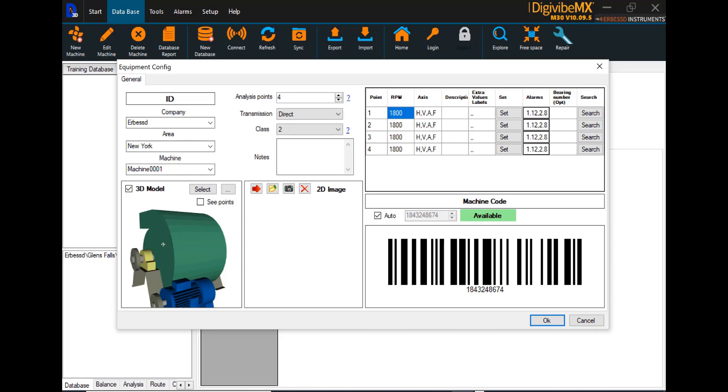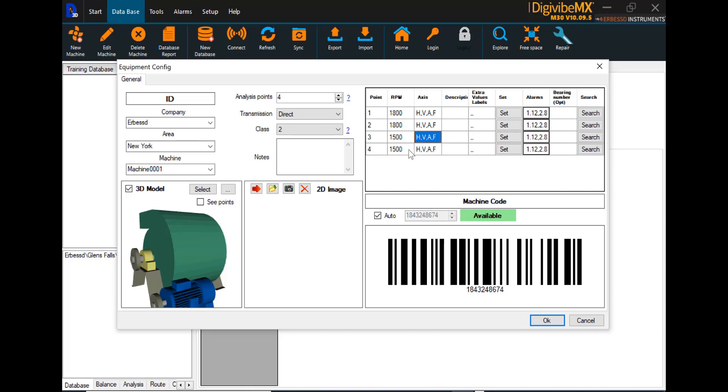Now, if we did actually have a reduction, we can always go into point three and four on the fan shaft and change the values, which will also populate both points. Of course, if you're not using the 3D model, you may have to input these all manually.